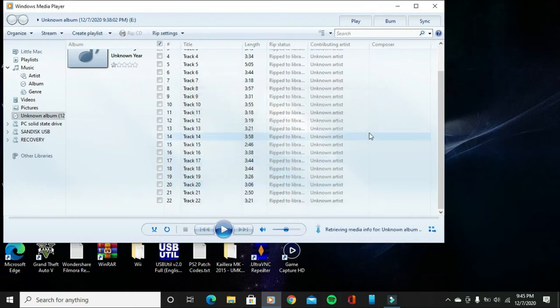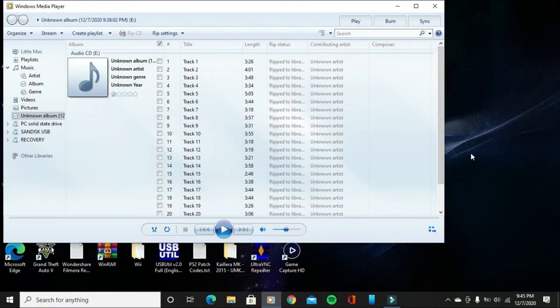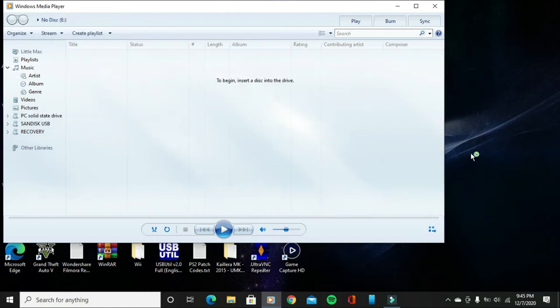Now that you're done with that, you can just take out the audio CD disc from your PC right now. I just took out the disc.